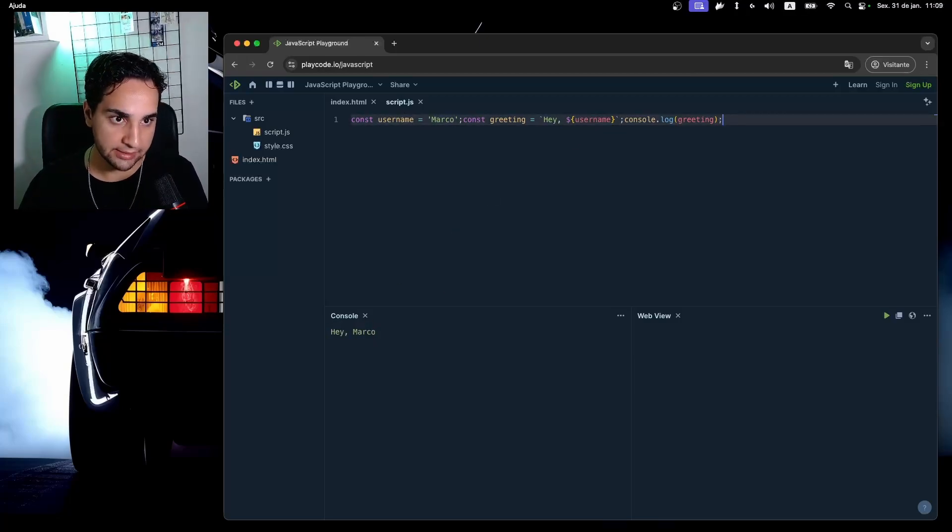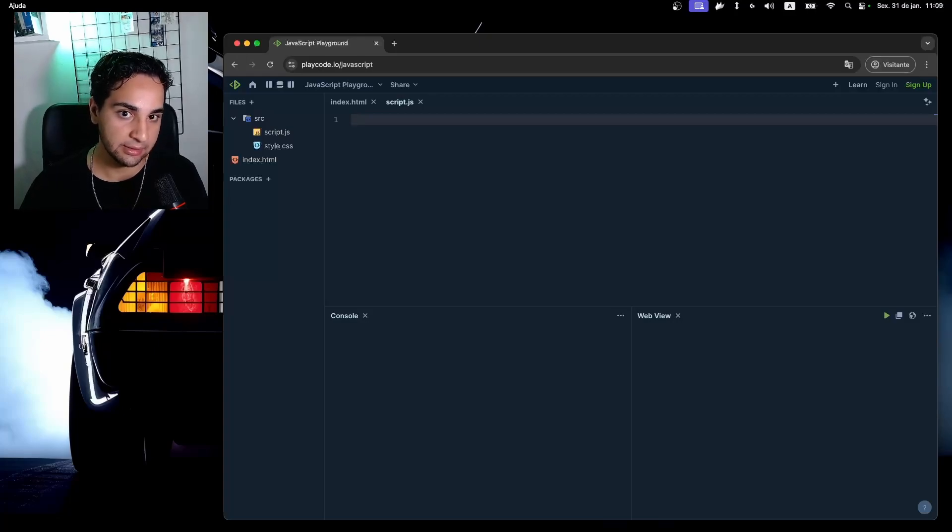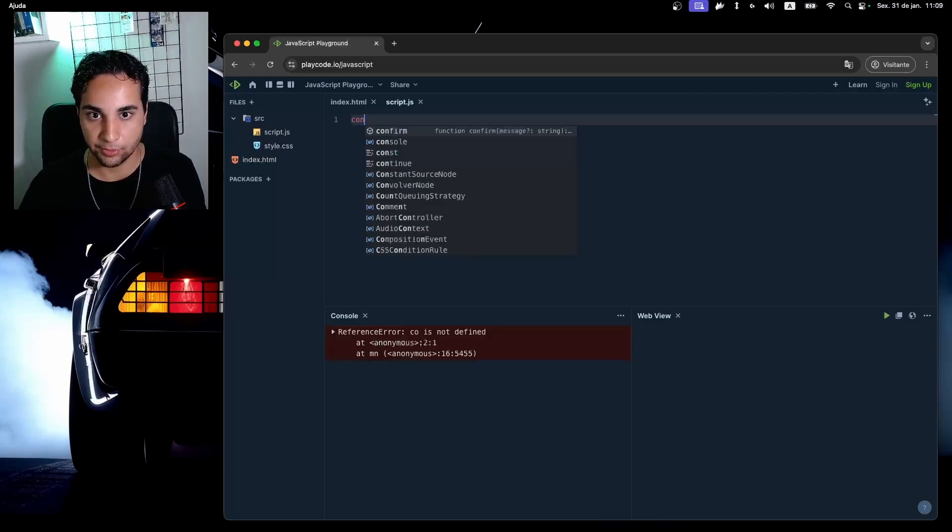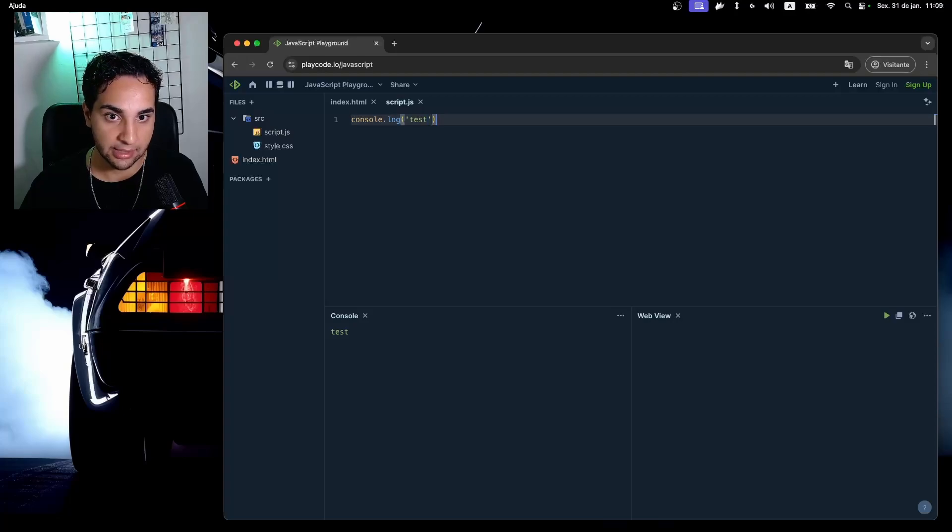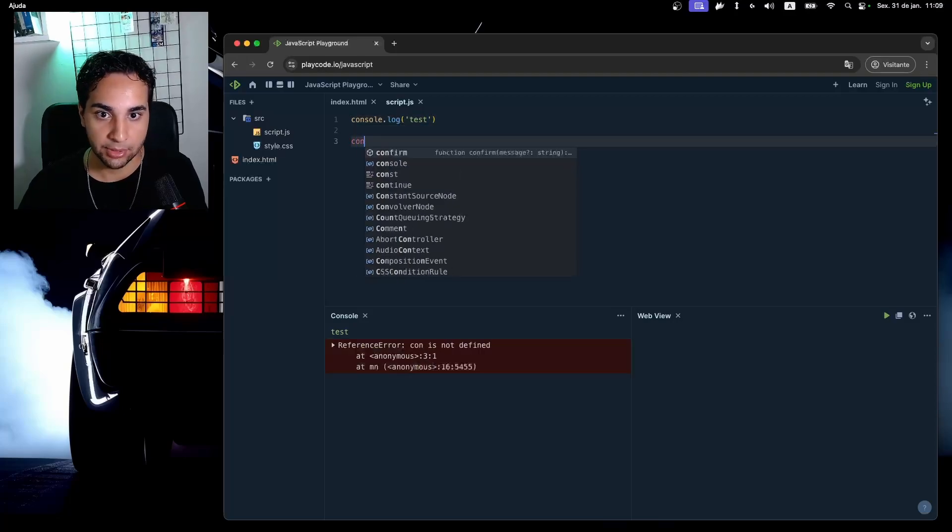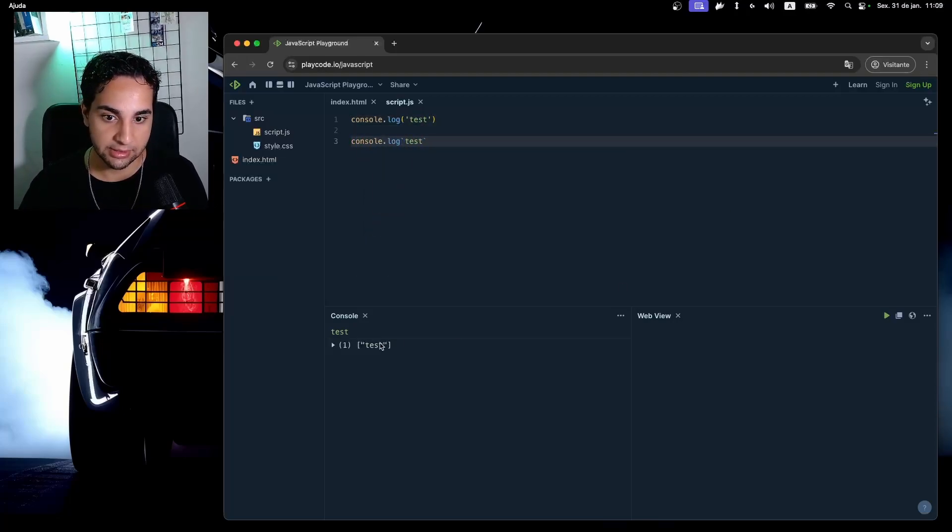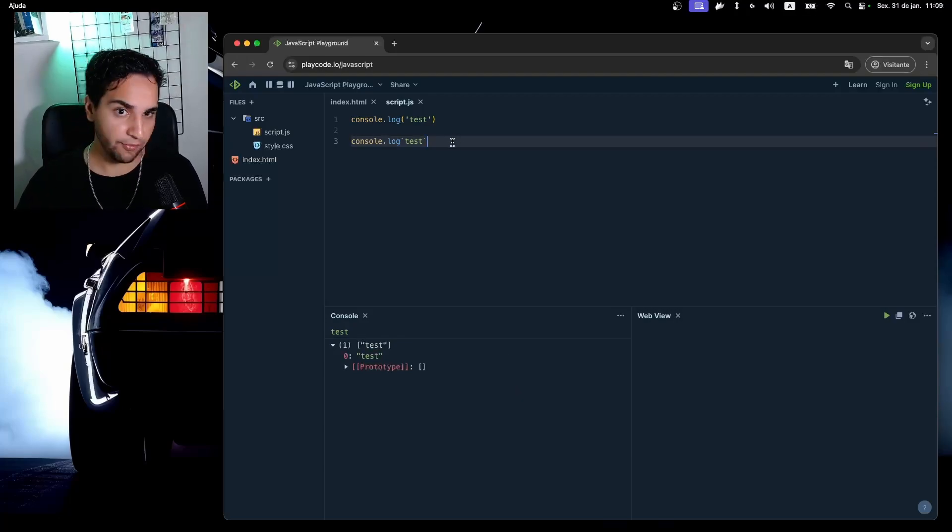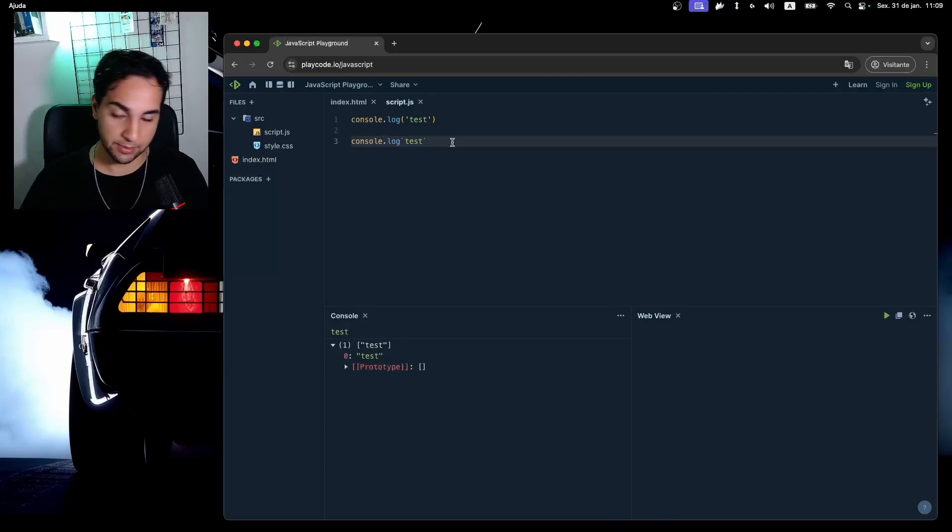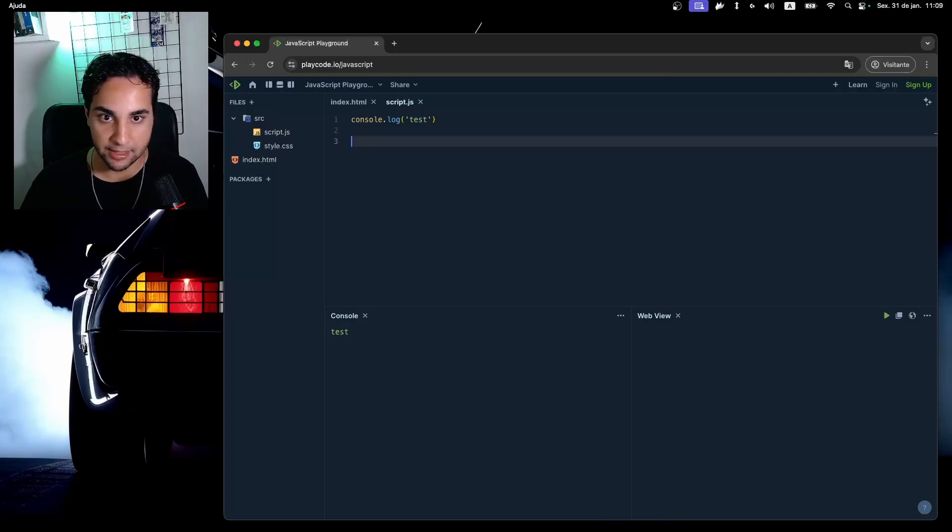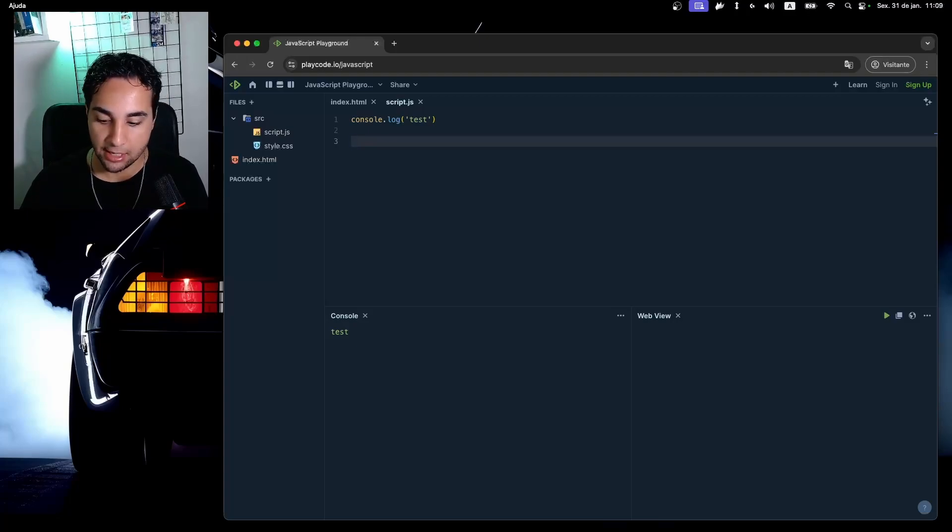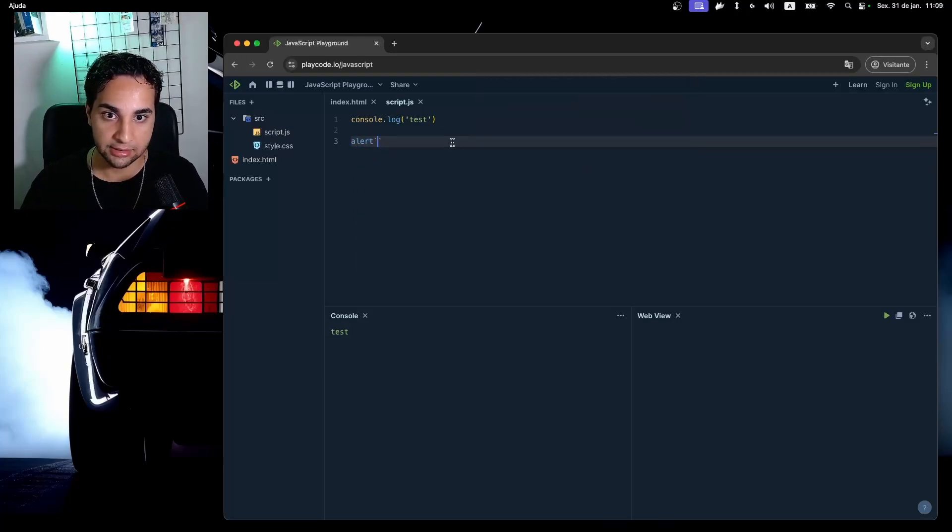Also talking about accents, we can execute functions using accents either. For example, if I get a console.log here 'test', my function is executed, but I can execute the same function by using an accent and as you can see it's also executed here. This works with every single function in JavaScript. This can be really useful while you're trying to bypass some kind of WAF validations, for example to execute your alert in JavaScript.